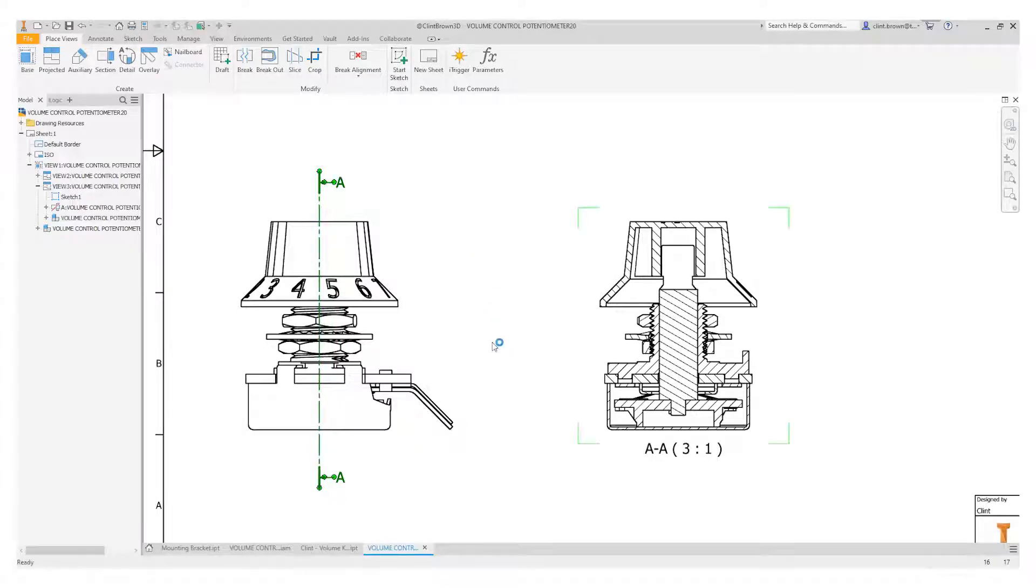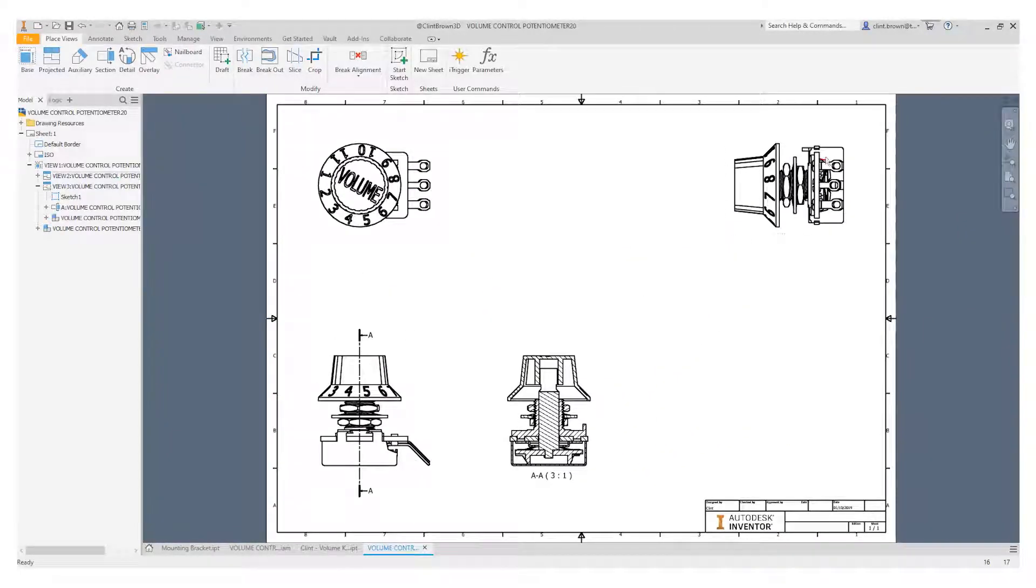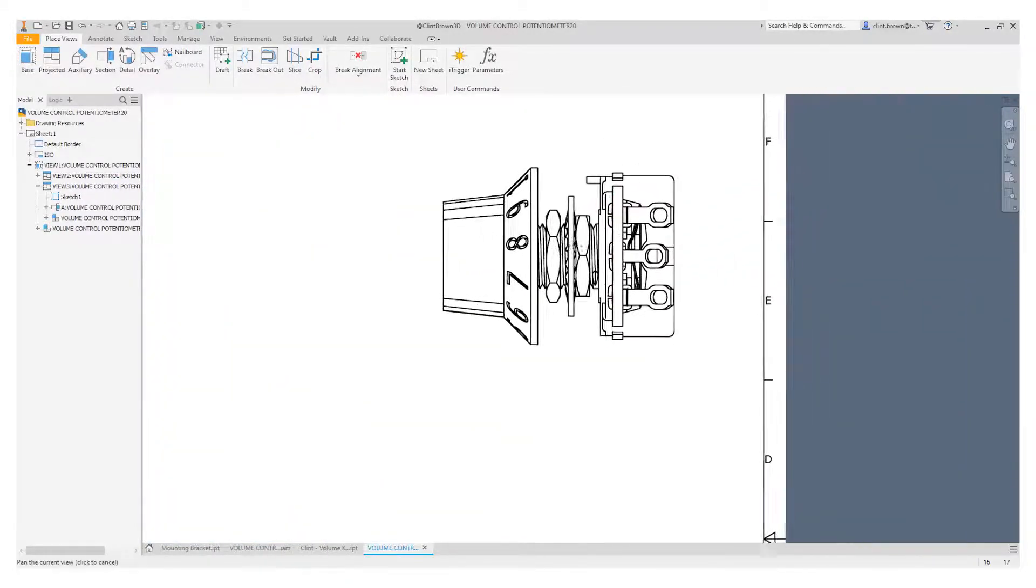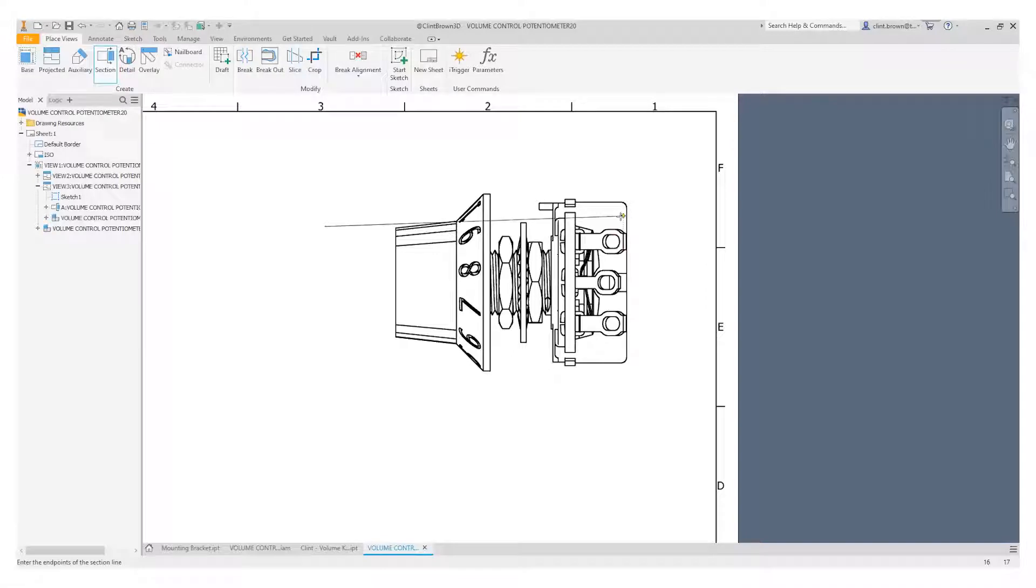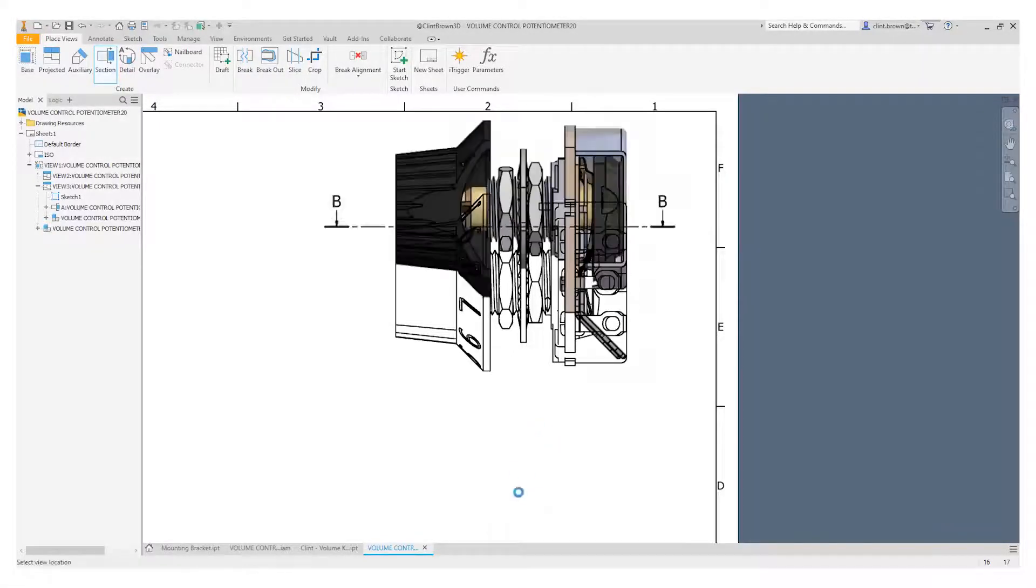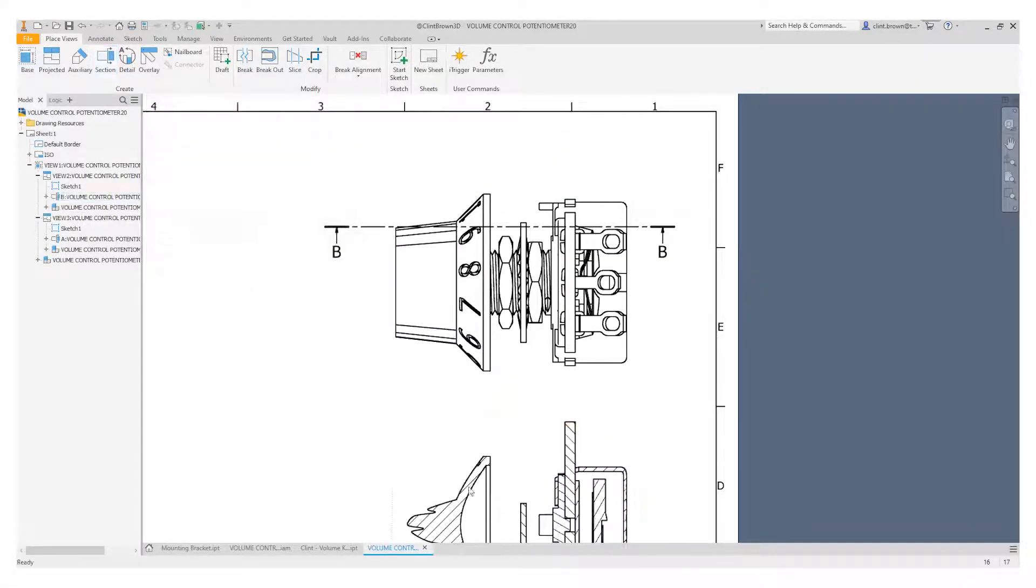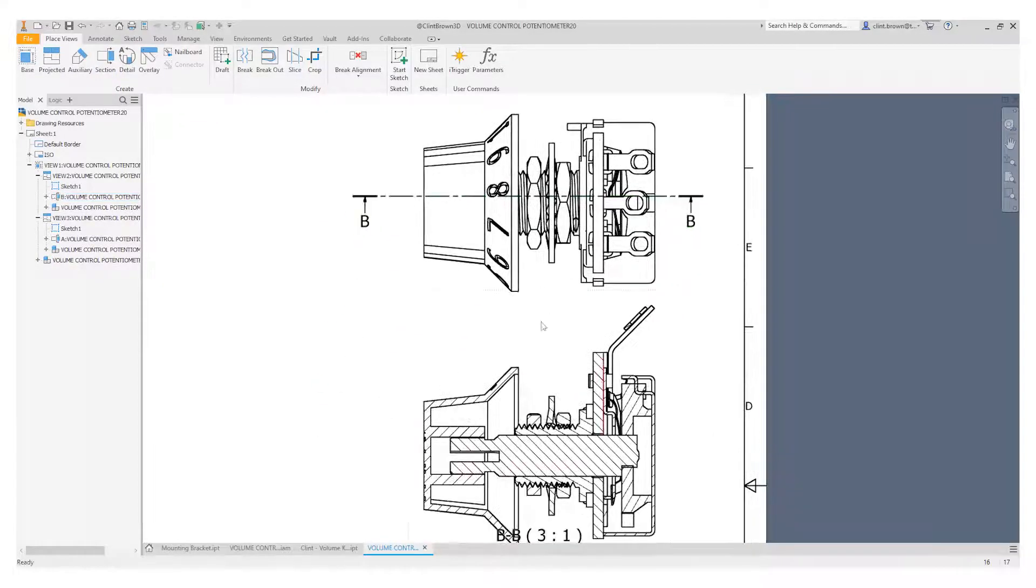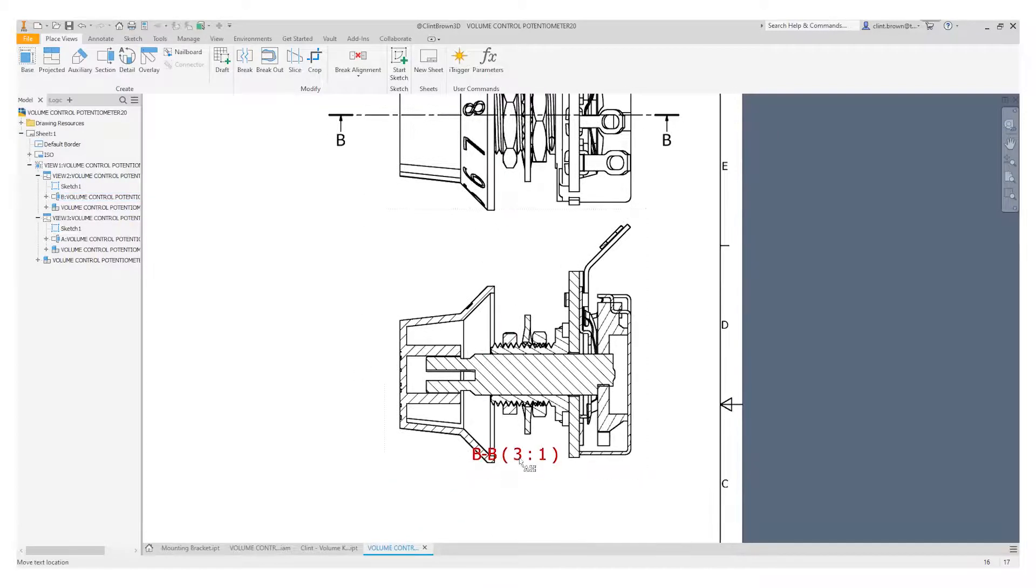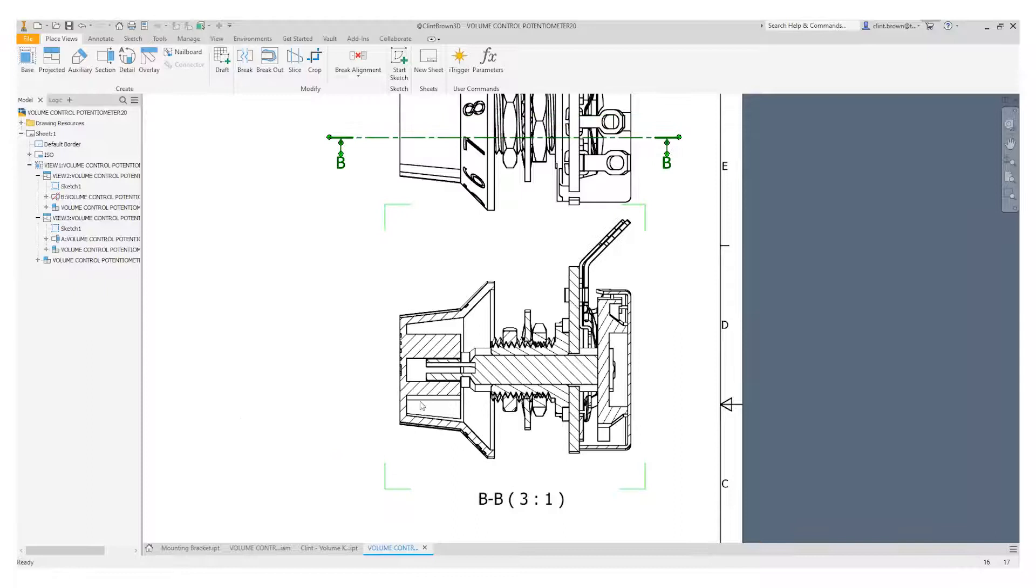Another example in this view here: if we were to create a section view and we didn't infer any constraints, what would happen is that once the view is created, we could move this section line and our section view up here would update to the new position of the section line. Now the problem with that is it's not very precise.